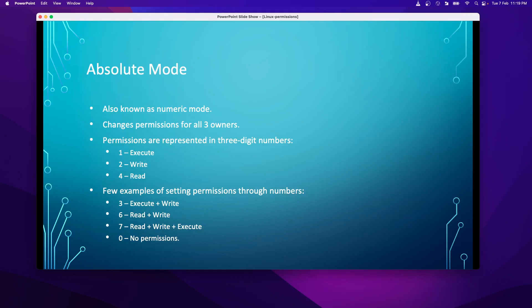There are two modes of permissions: absolute mode and symbolic mode. Absolute mode, also known as numeric mode, allows us to change permissions for all three owners — user, group, and others. Permissions are represented in a three-digit number: 1 is for execute, 2 is for write, and 4 is for read.